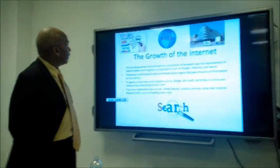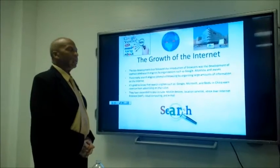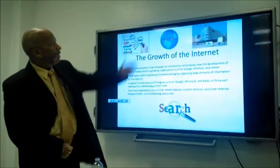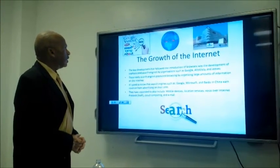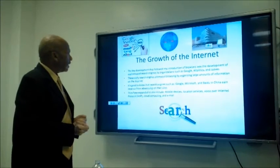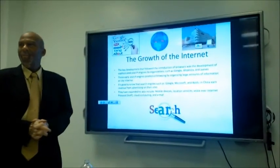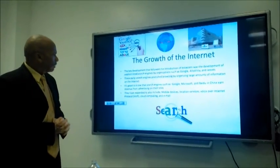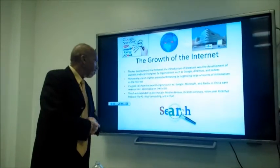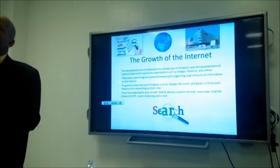The key development that followed the introduction of browsers was the development of sophisticated search engines by organizations such as Google, AltaVista, and Ask Jeeves. These early search engines promoted browsing by organizing large amounts of information on the internet. Search engines such as Google, Microsoft, and Baidu in China earn revenue from advertising on their sites, and have expanded to also include mobile devices, location services, Voice over Internet Protocol, cloud computing, and email.